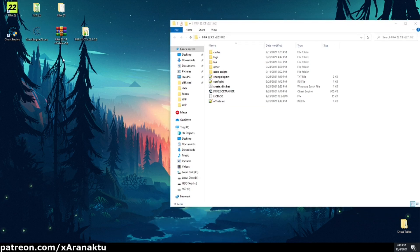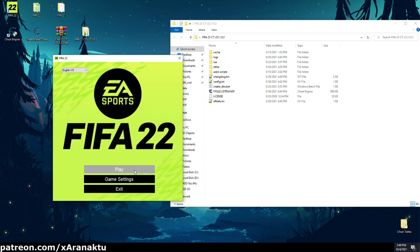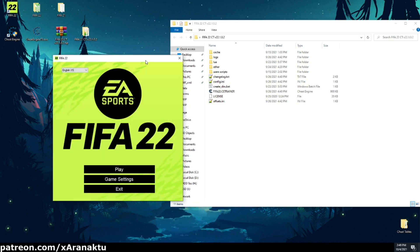To run the cheat table, open the game and enter the main menu. Then double click on the FIFA 22 trainer file.